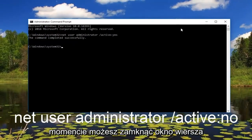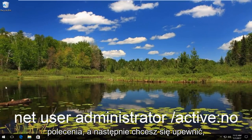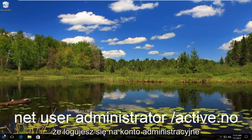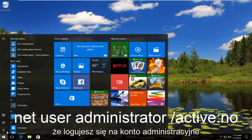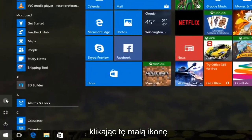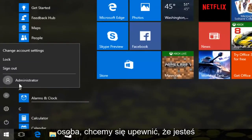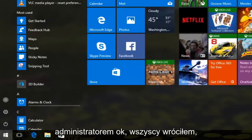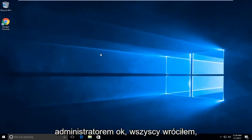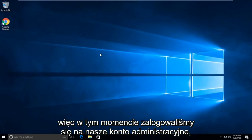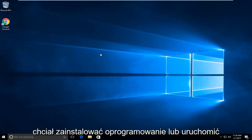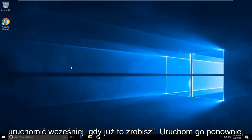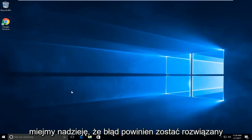Now at this point you can close out of the command prompt window. Then you want to make sure you log in to an administrative account by clicking on the little icon of a person. So we have signed into our administrative account. At this point you are going to want to install the software or run the executable that you were attempting to run earlier. Once you're done running it, hopefully the error should be resolved.